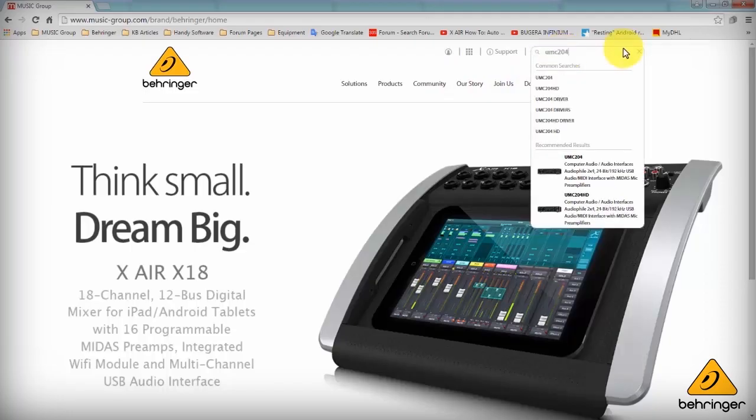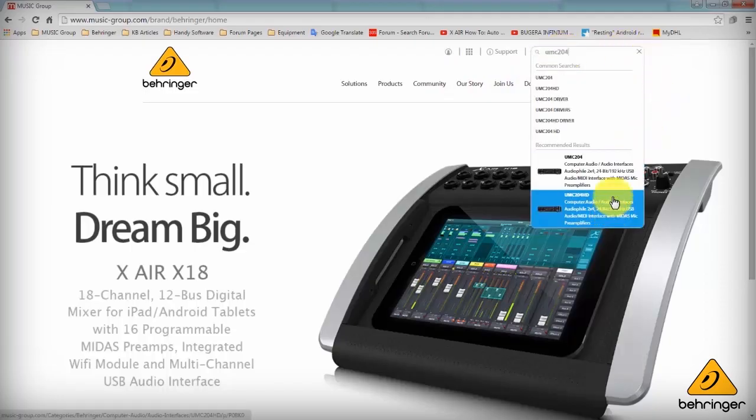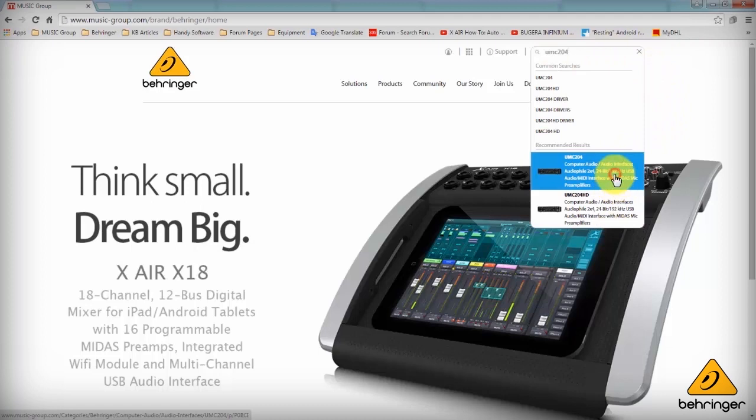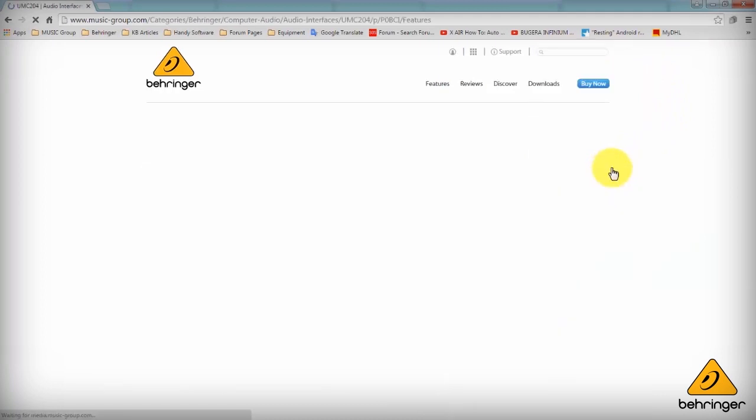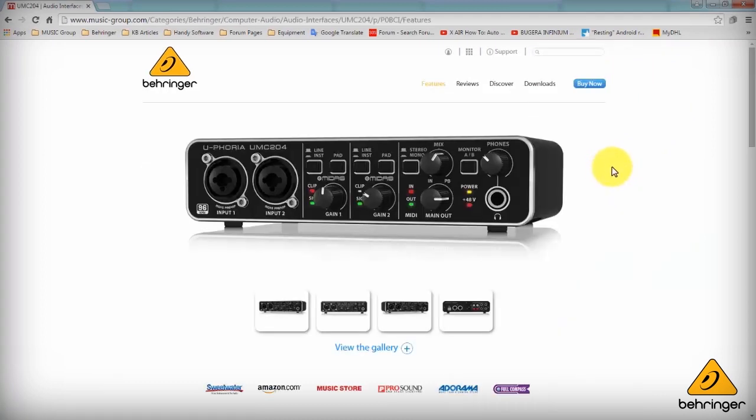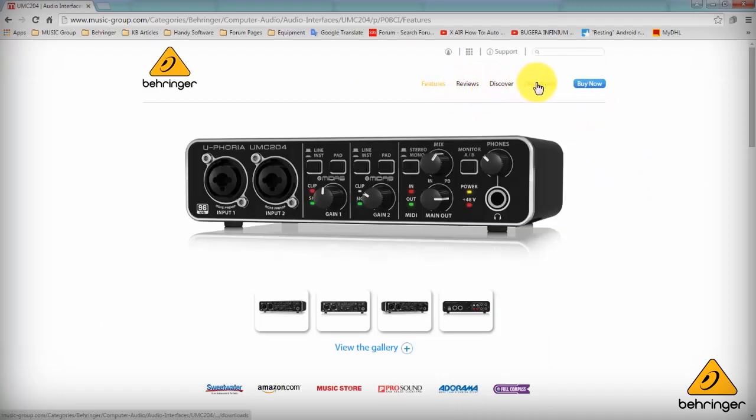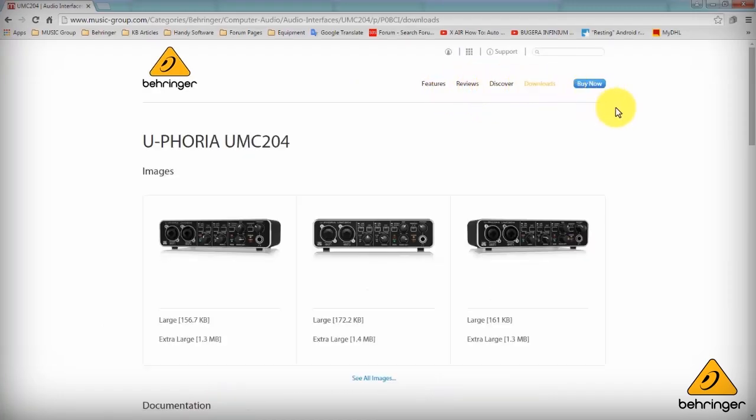And as you can see I'm on Behringer.com, I'm going to type into the search box UMC204 as that's the unit I'm using. And here I get to the UMC204 page so I'll just click on downloads.